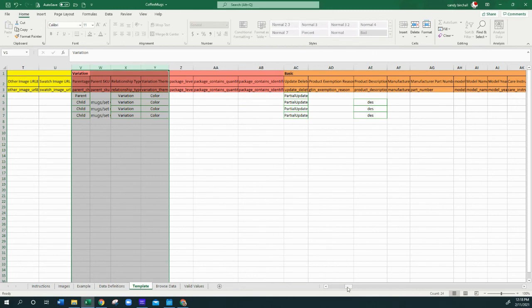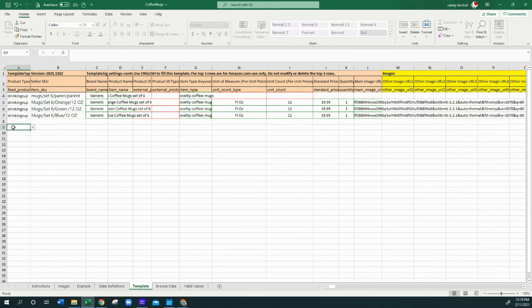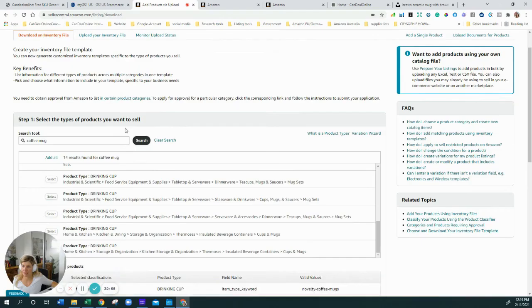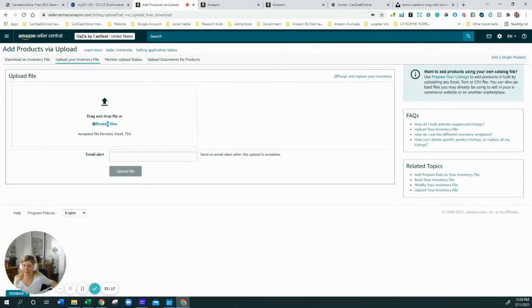If you have multiple products — say you wanted to add drinking glasses or wine glasses in a similar category like home and kitchen — you can add them to this flat file and just start the next product below. Then upload the file and your listing is live.